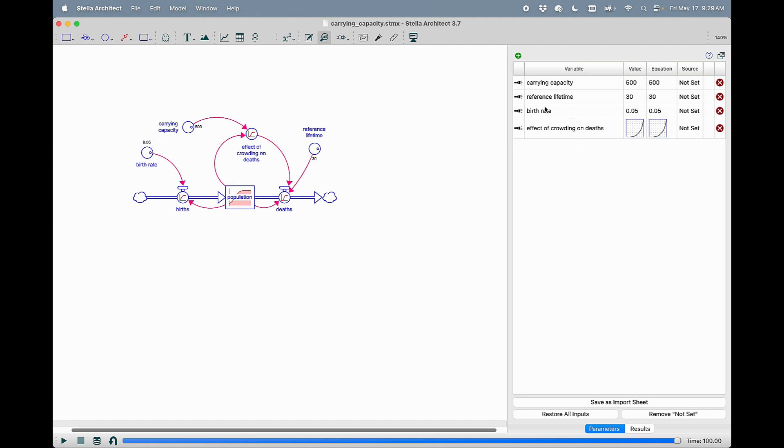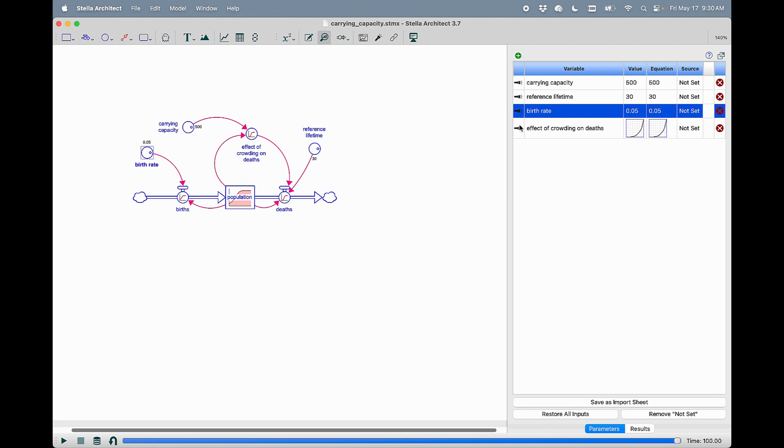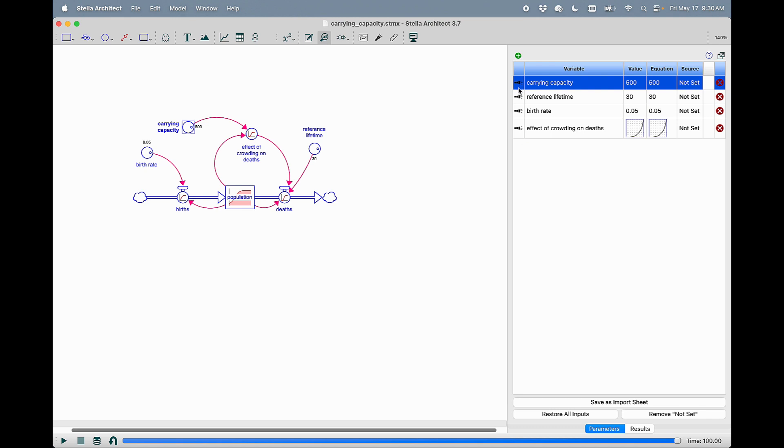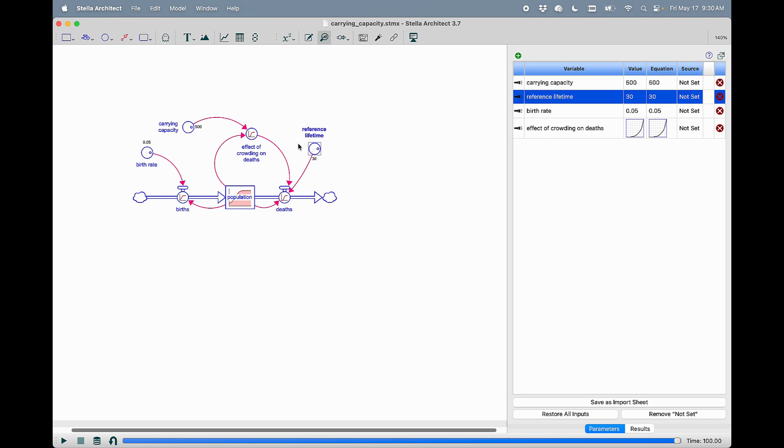The final thing I'd like to show you is that you can use the parameter control panel to highlight and select any of the variables in the list by clicking on the flashlight button.